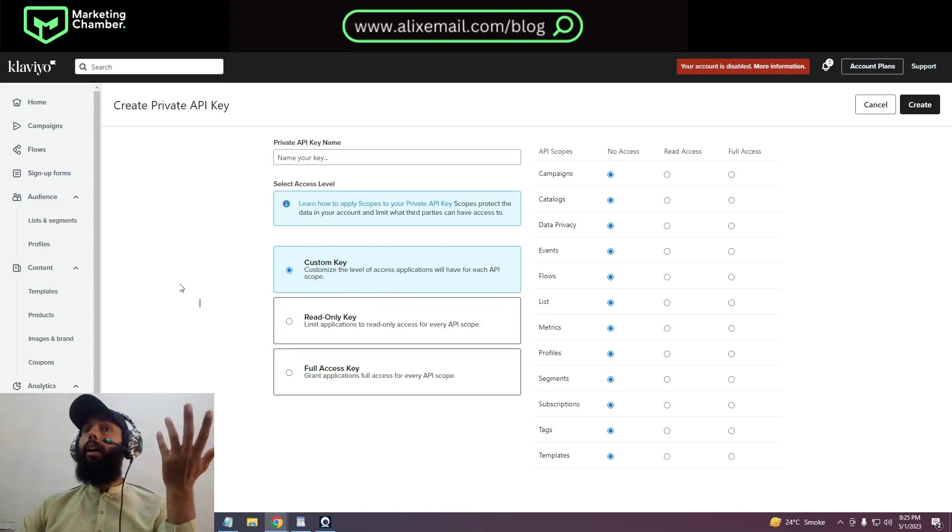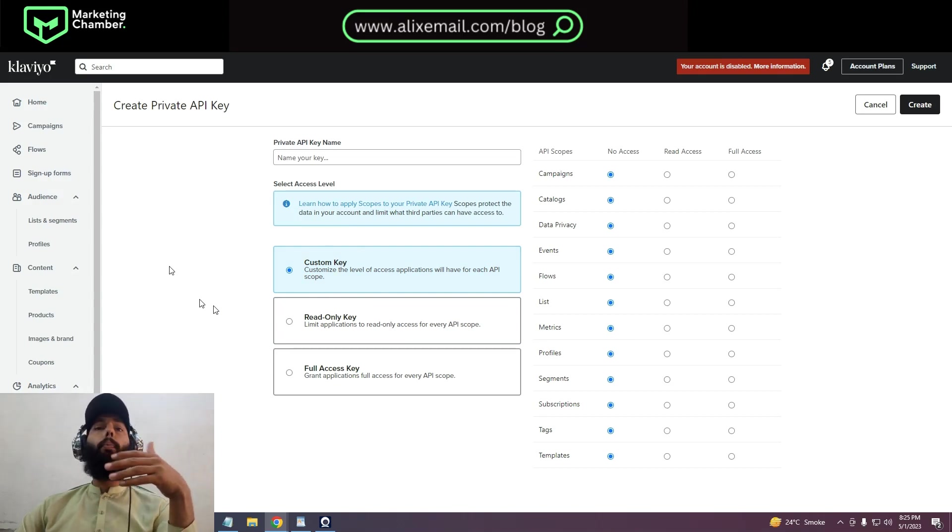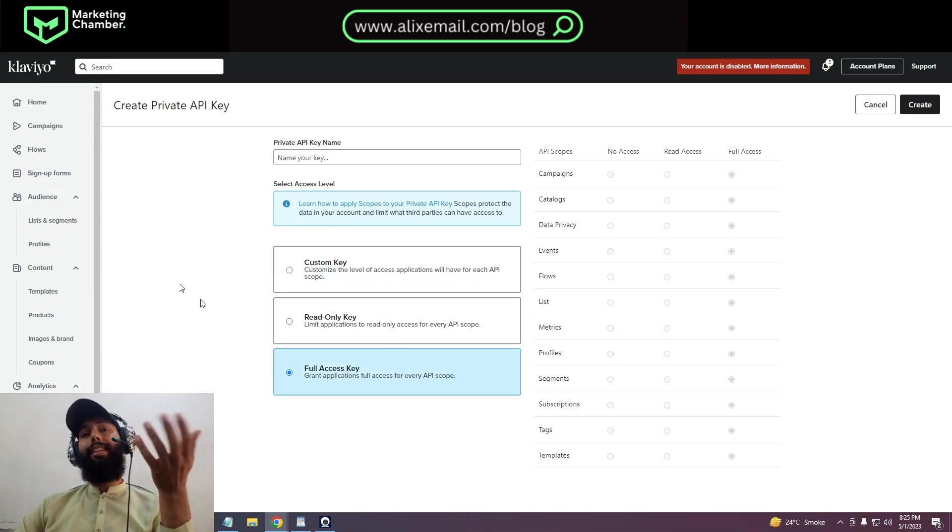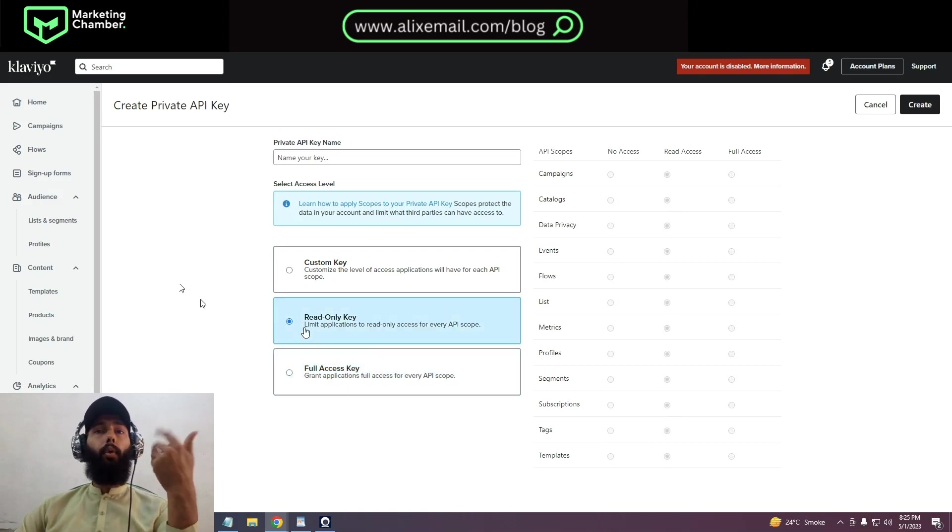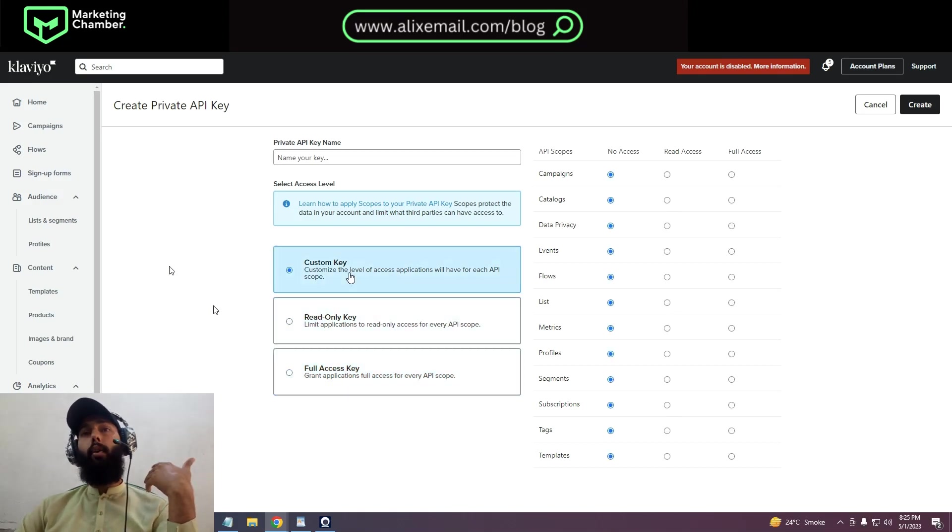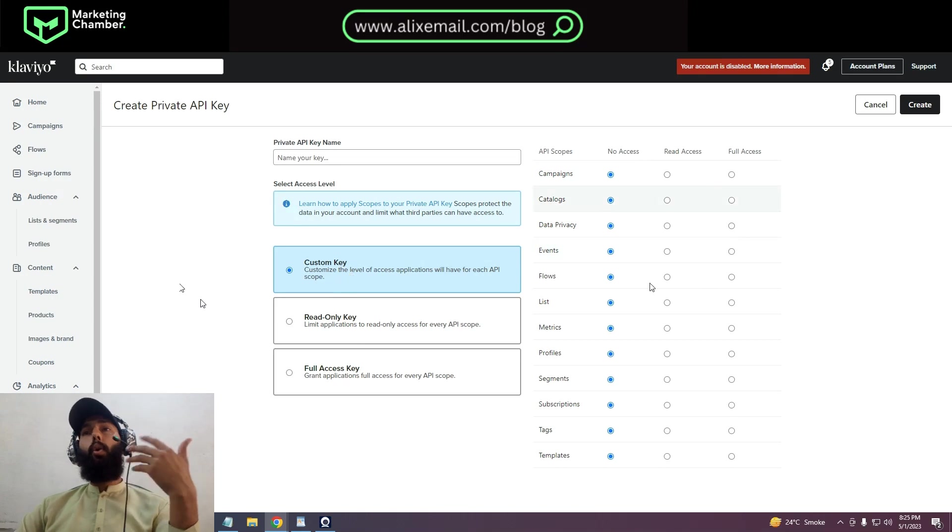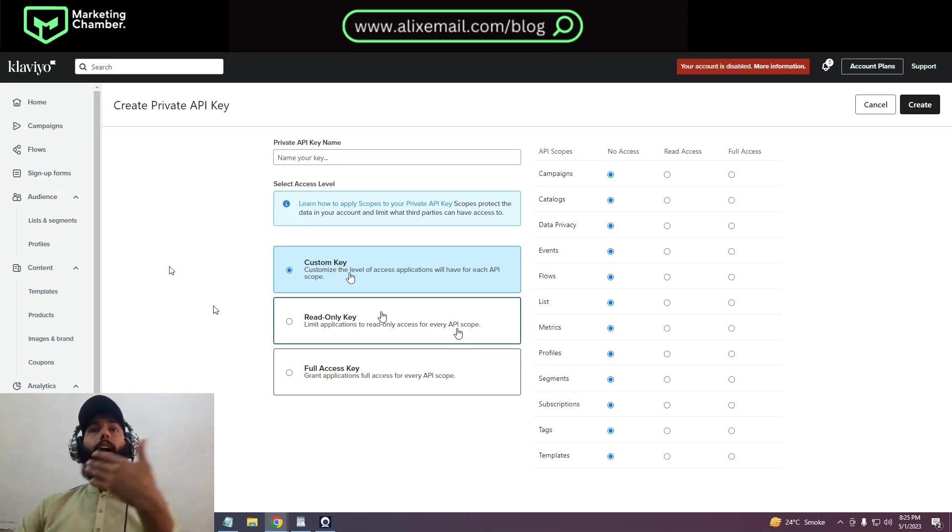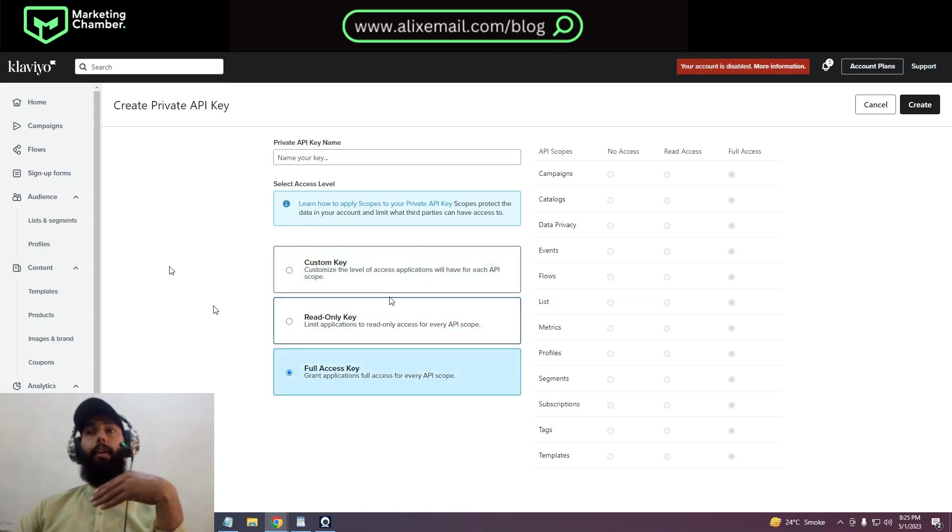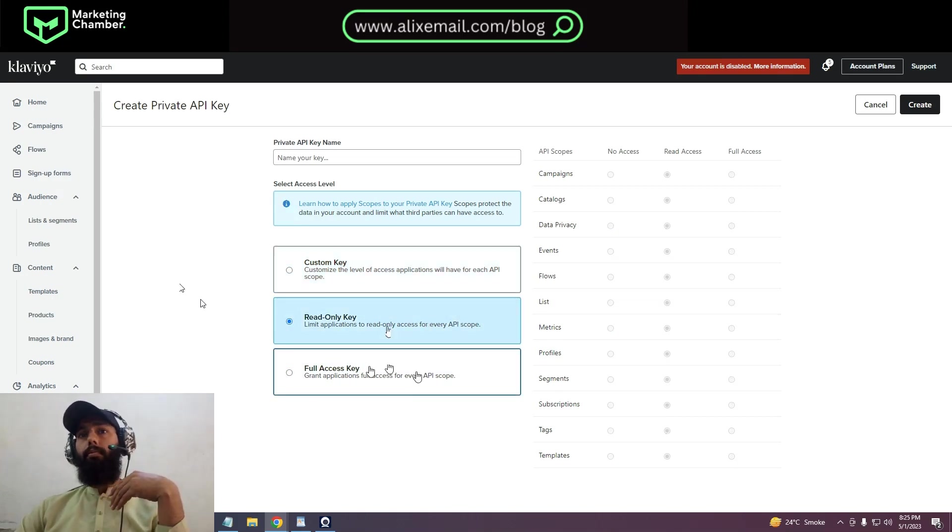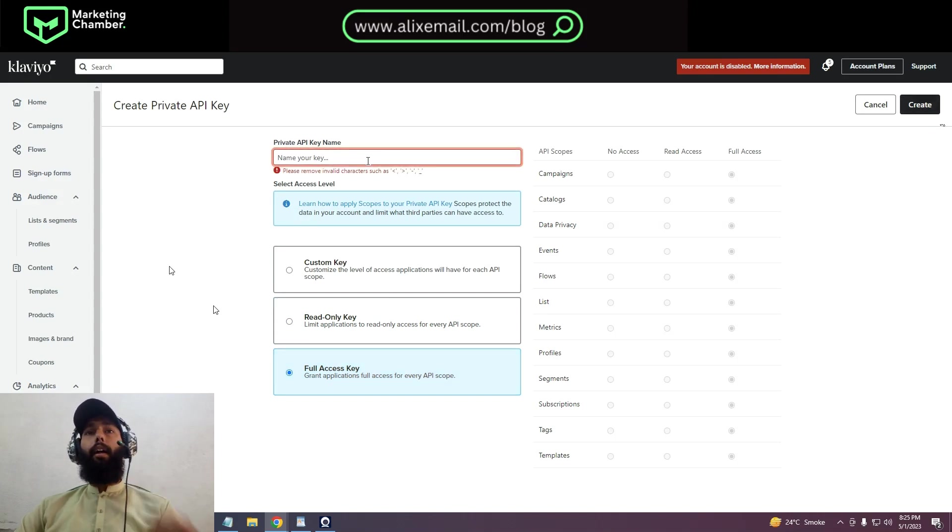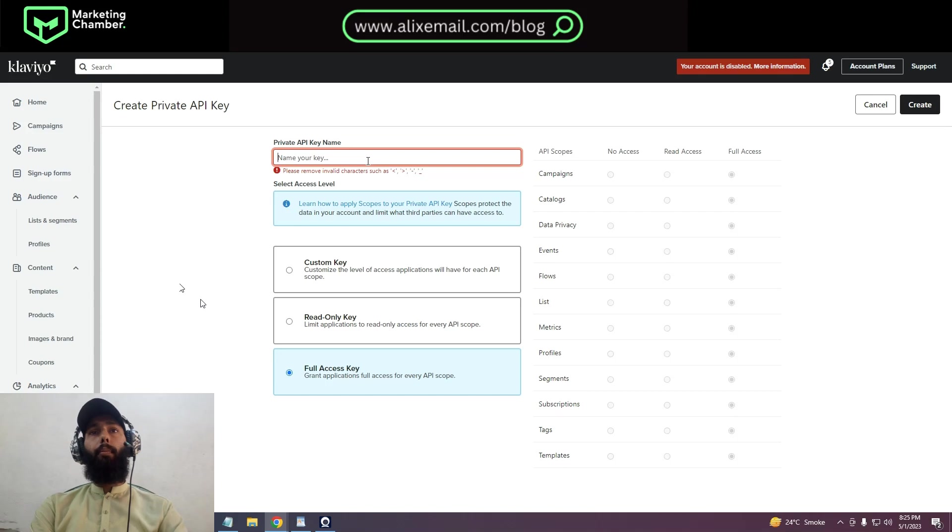But remember, never share your private API key with anyone else. Here are the options - what you want to share your private API key for. I want full access key, so I can click here. You can click on read-only key, you can click on custom key, and you can see options are changing when you change options from here. I can click on full access key and create.